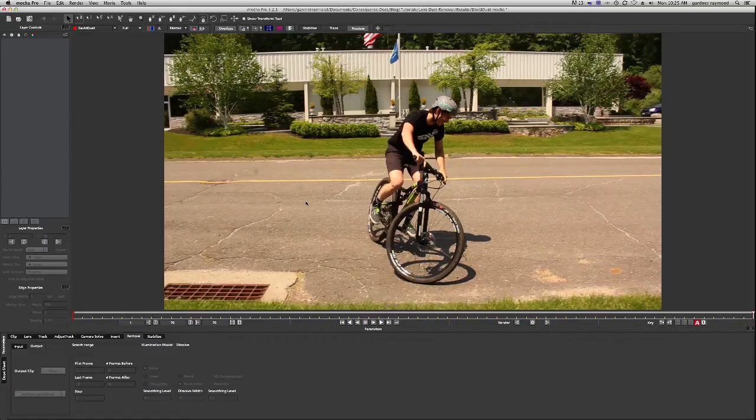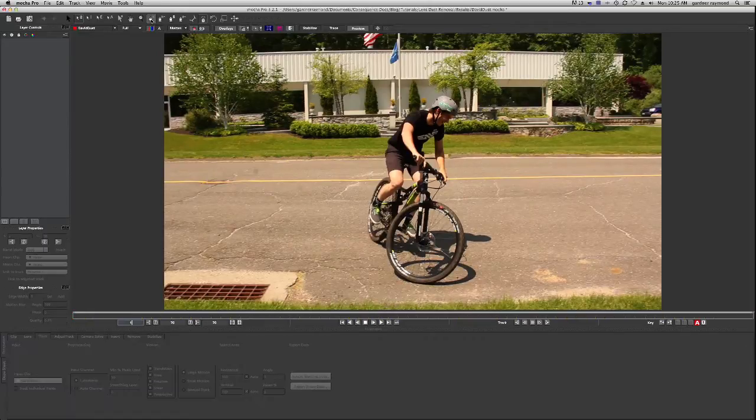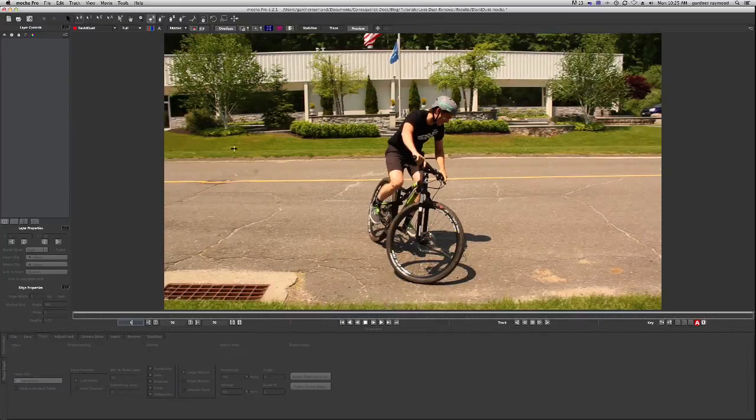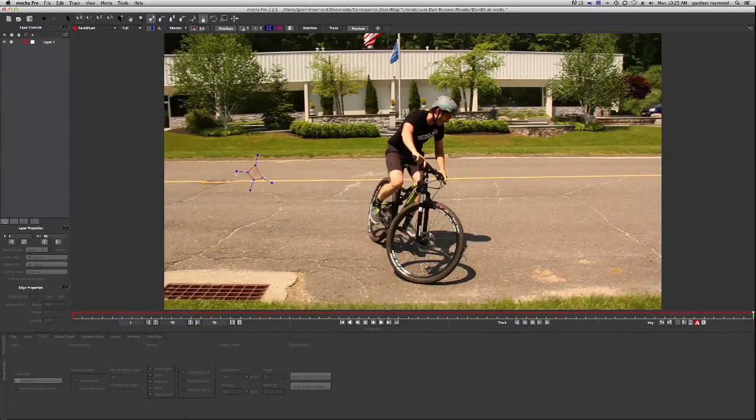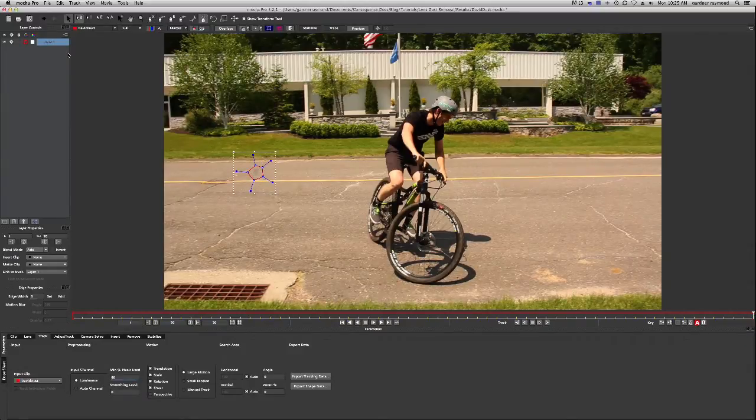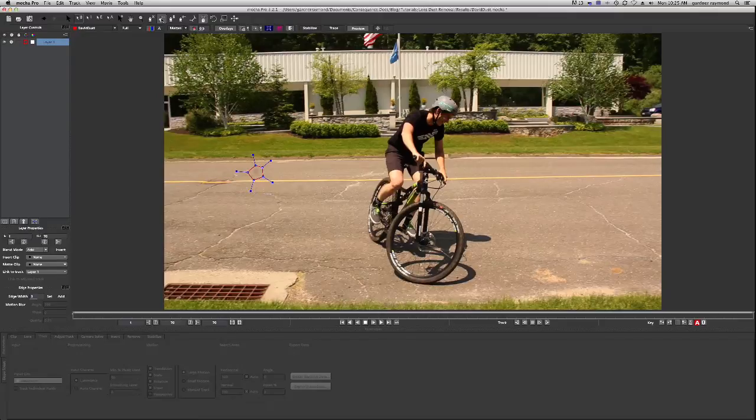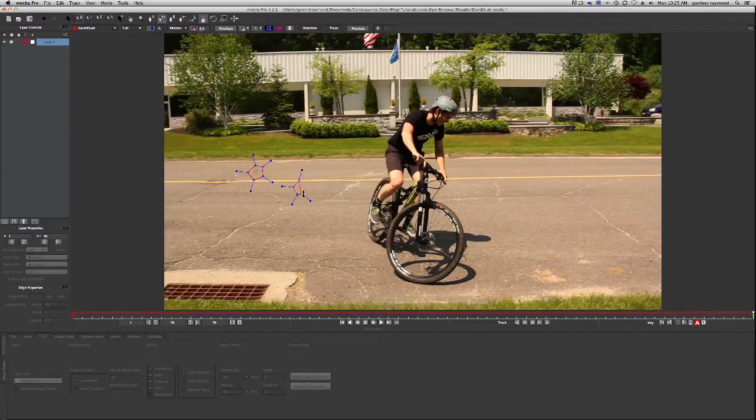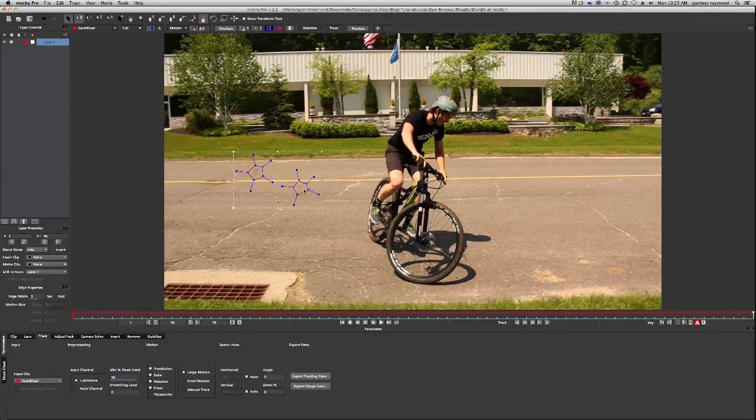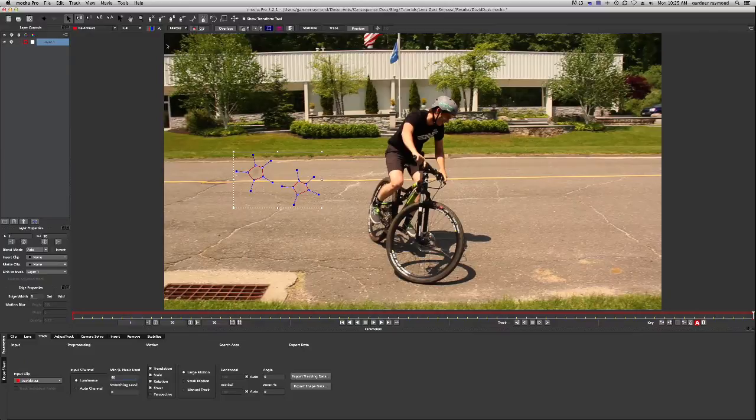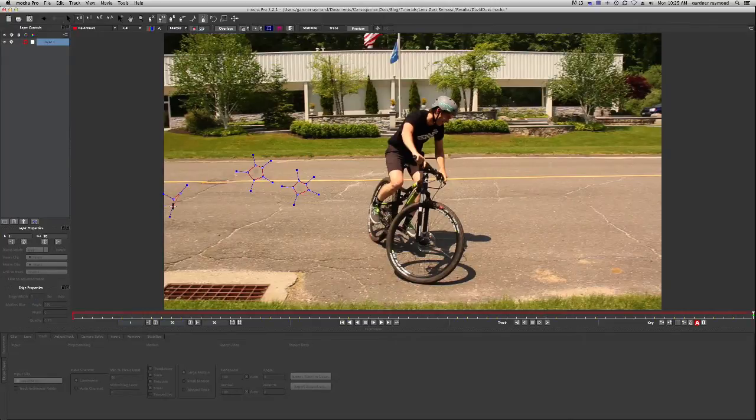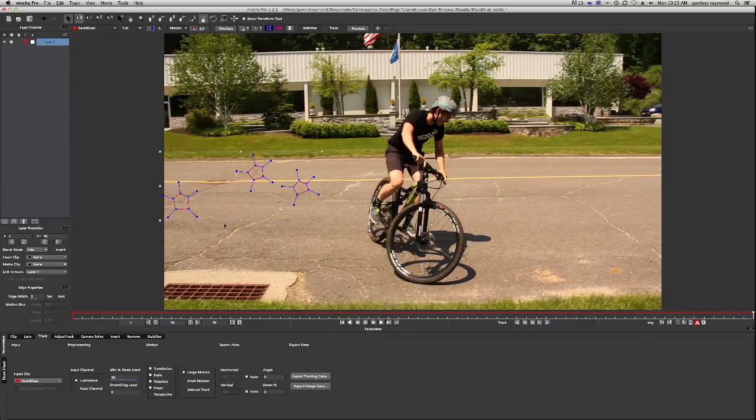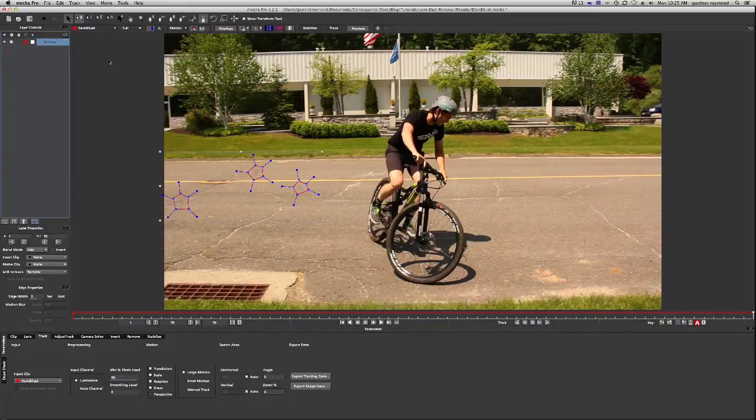So the very first thing we want to do is draw a track mat around the pieces of dust that we want to remove. So we'll go around this first one and then we'll add to this layer using the add to tool. Select the second piece of dust and if you're not sure to get out of this mask I'm left clicking to start the mask and right clicking to close out of the mask. And we'll rename the layer, remove.